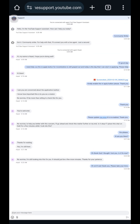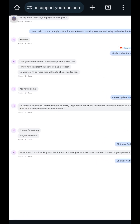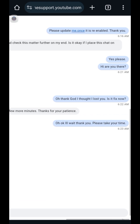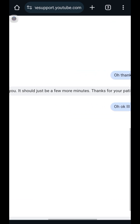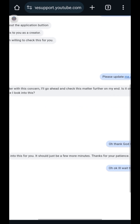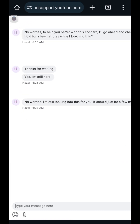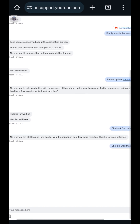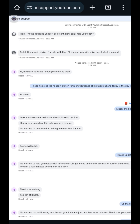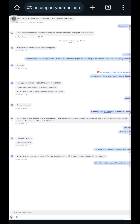I'm still waiting for the reply. So I'm chatting with Hazel — wow, she has a beautiful name. She's a YouTube chat support agent.